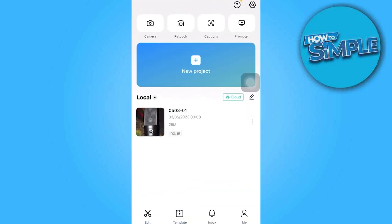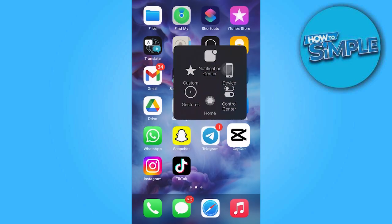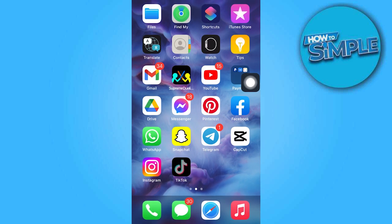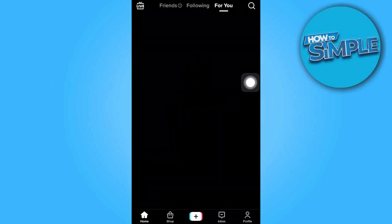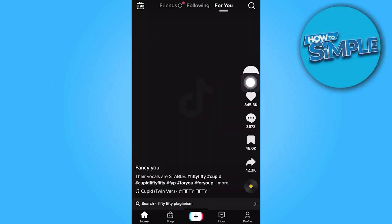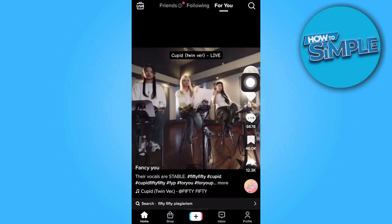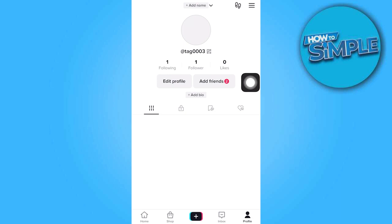In today's video tutorial, I'm gonna walk you through how to use CapCut templates on TikTok. So first things first, we have to open the TikTok app, and we're gonna go find some TikTok templates.